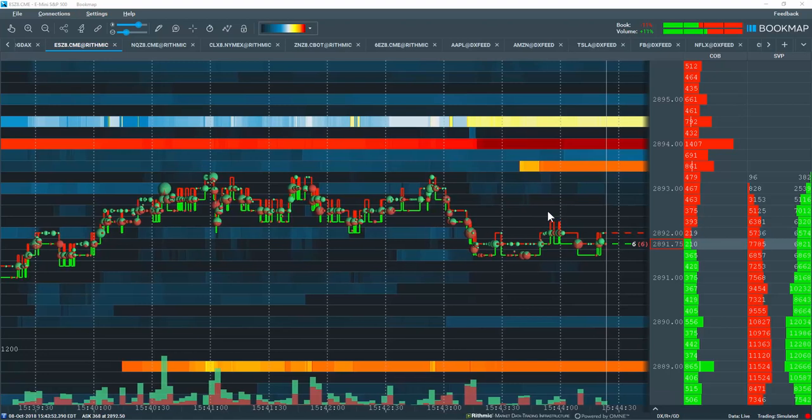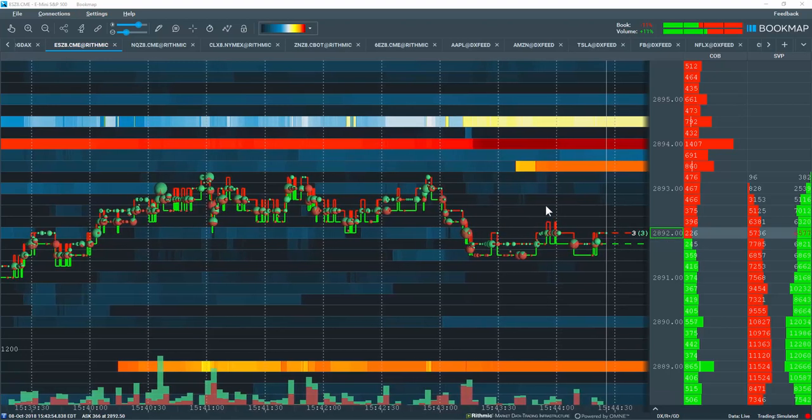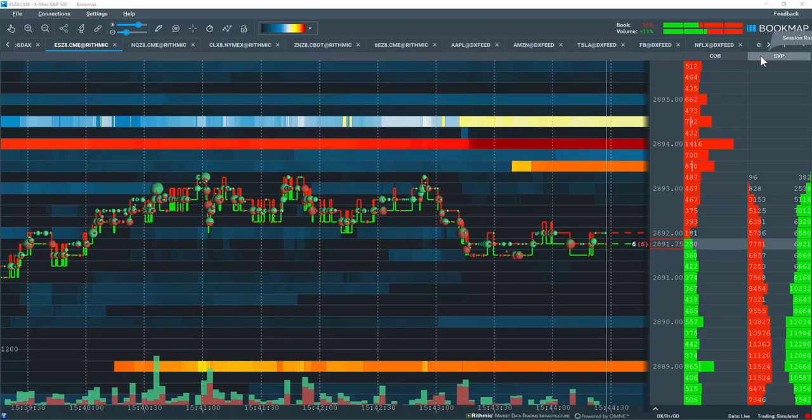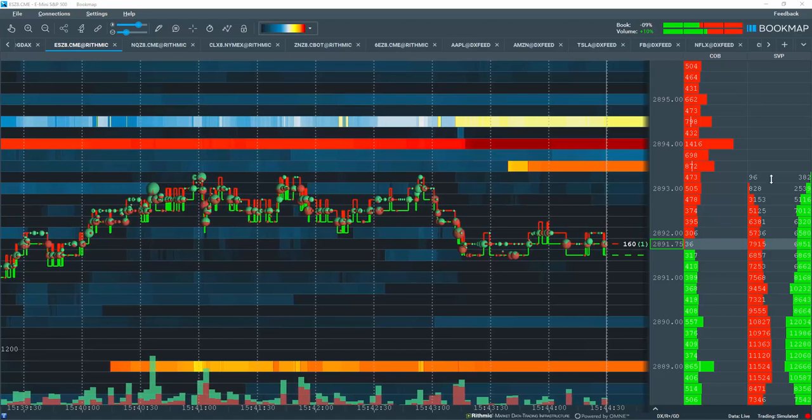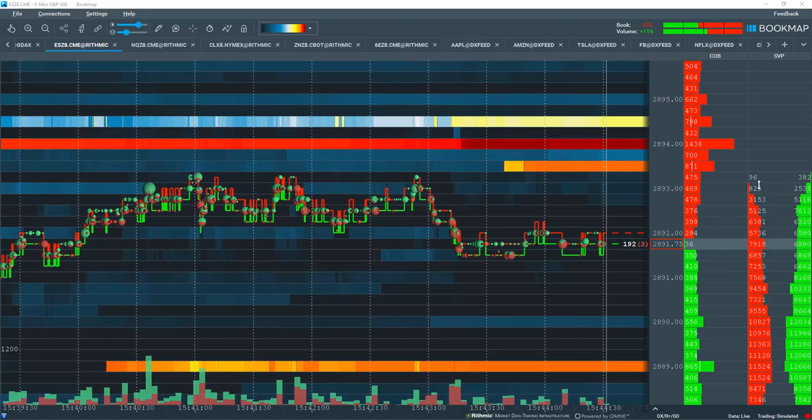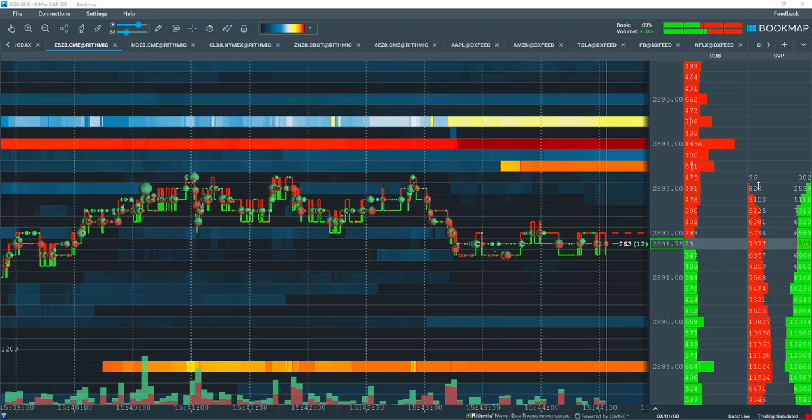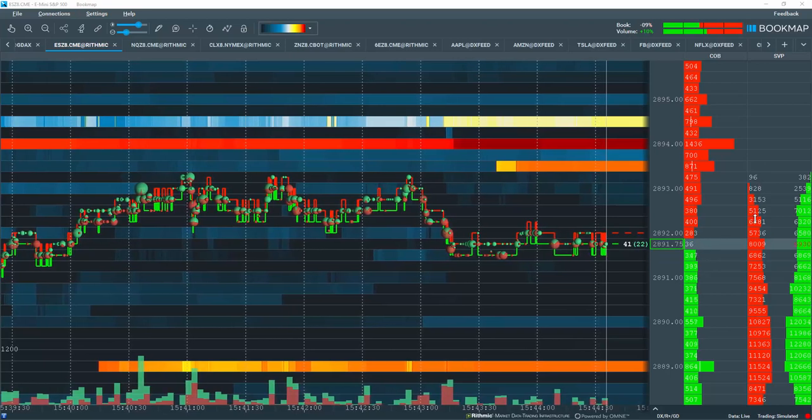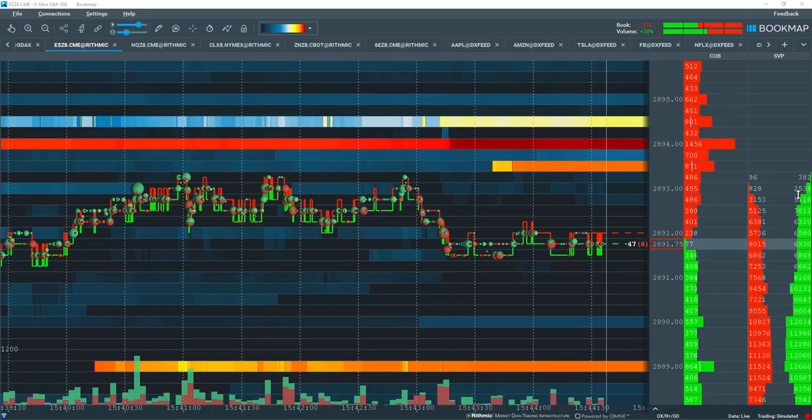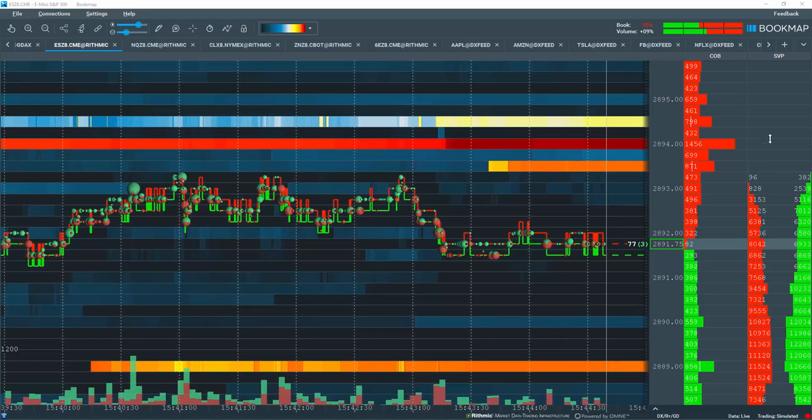Let's go through the reset feature for the Bookmap columns. In this SVP column, or session range volume profile, I have configured the column to split out the data according to the aggressor. Aggressor sells on the left-hand side and aggressor buys on the right-hand side.